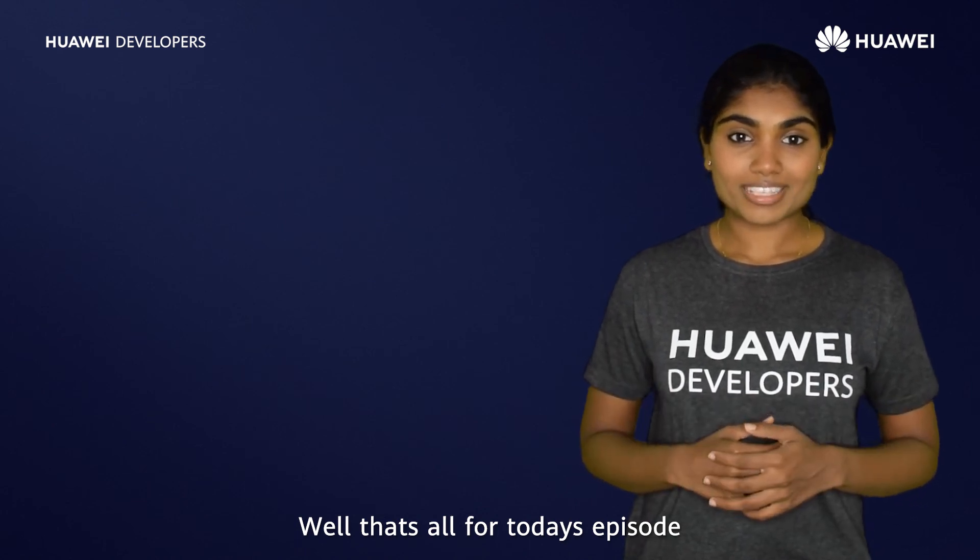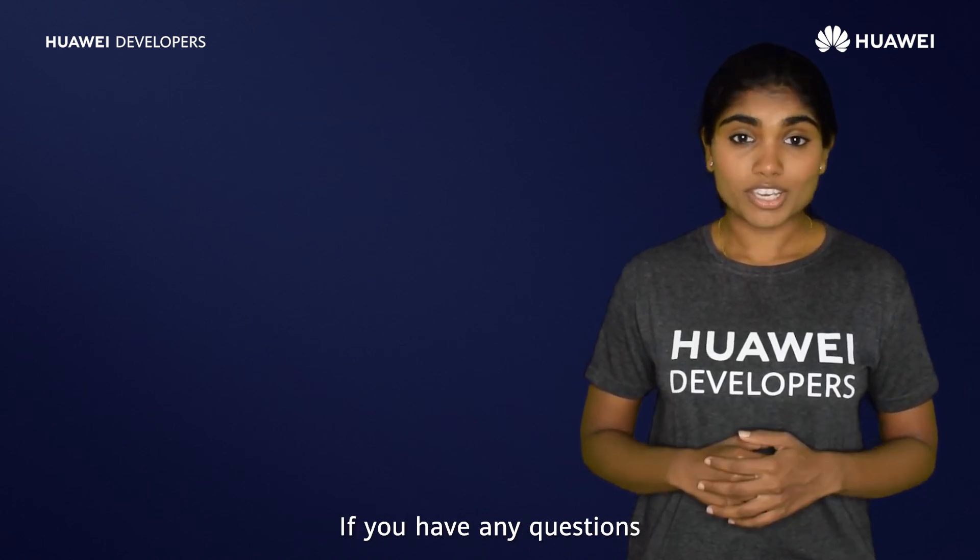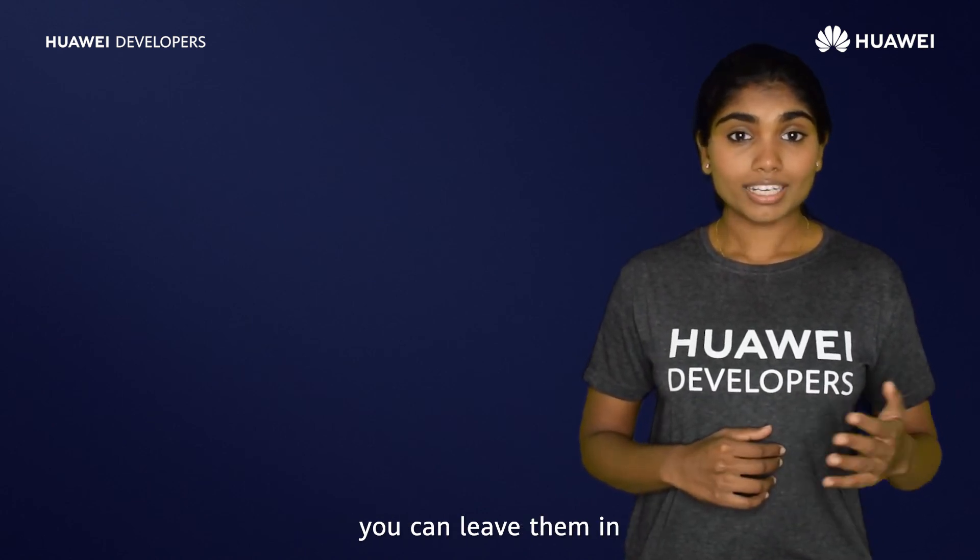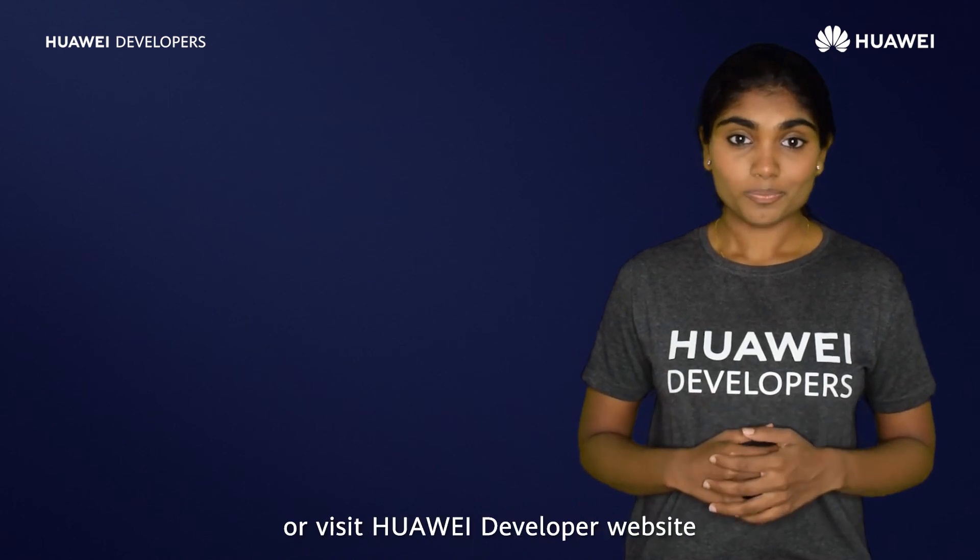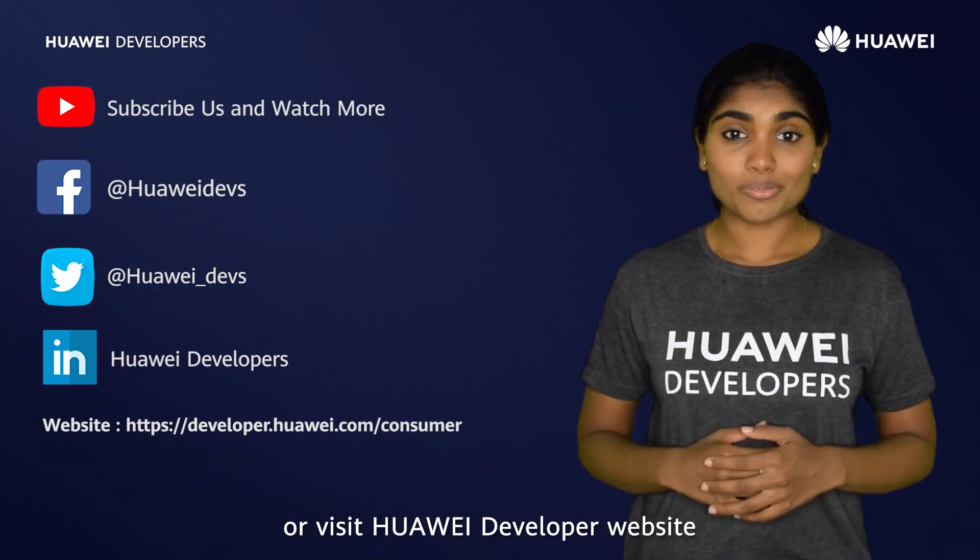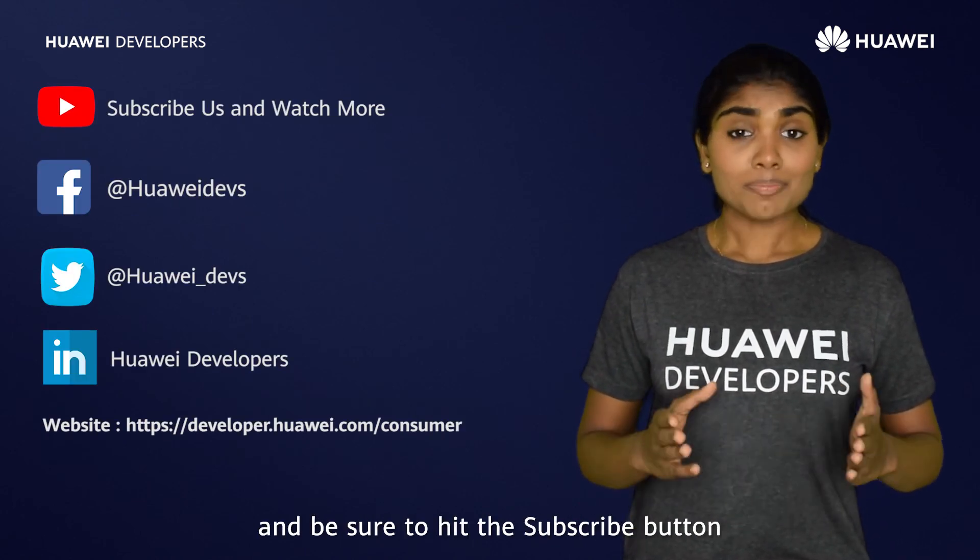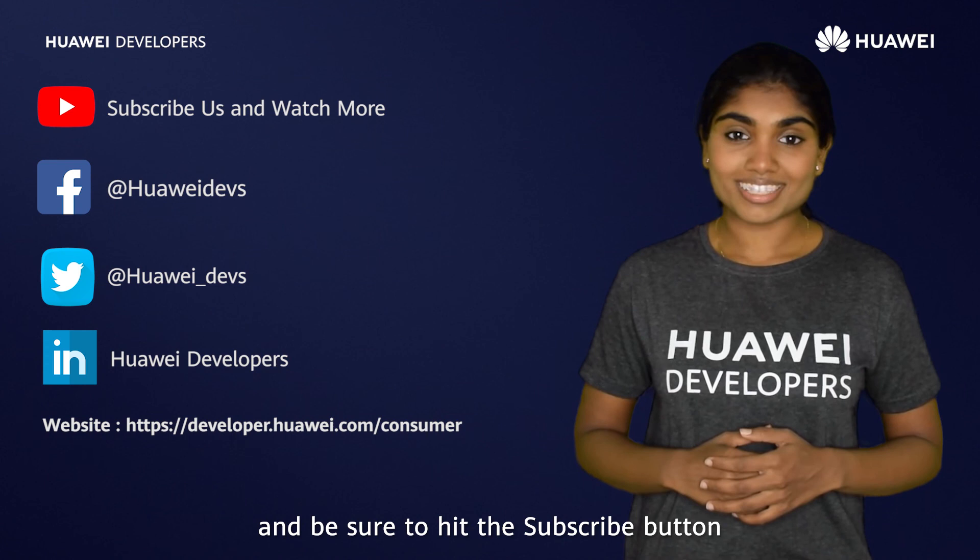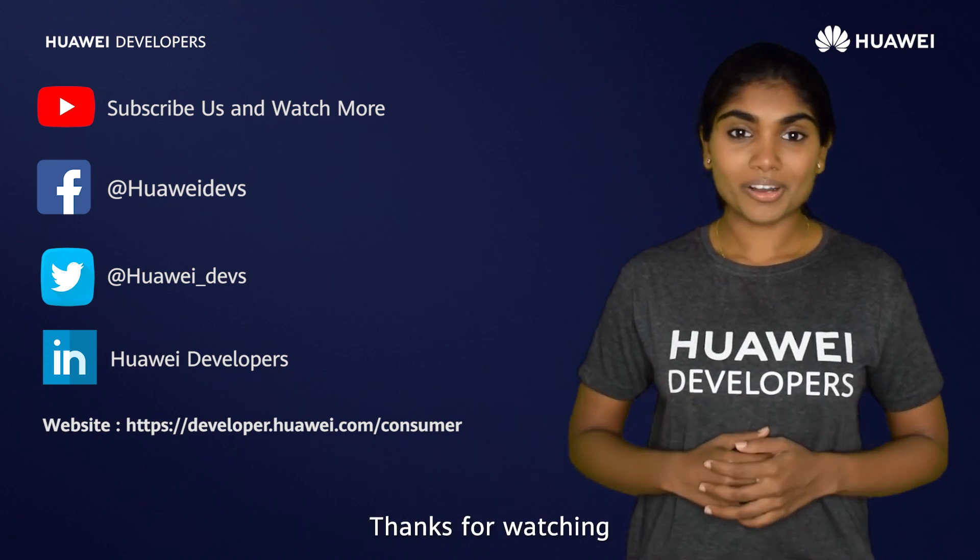Well, that's all for today's episode. If you have any questions, you can leave them in the comment section below or visit Huawei Developer Website. And be sure to hit the subscribe button. Thanks for watching. I will see you soon.